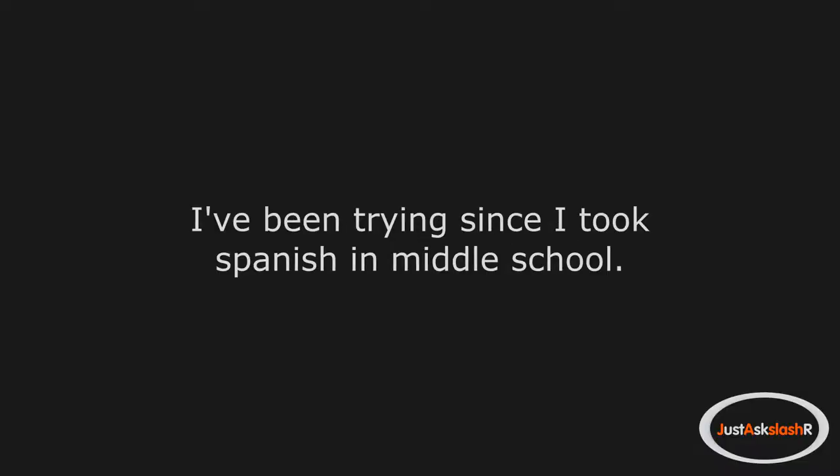What normal thing can't you do? I cannot roll my R's. I've been trying since I took Spanish in middle school. It just isn't in the cards for me.